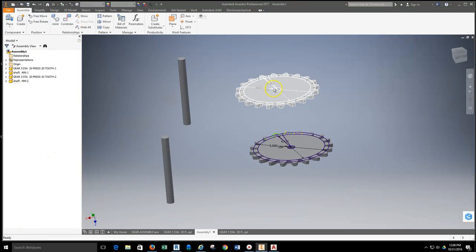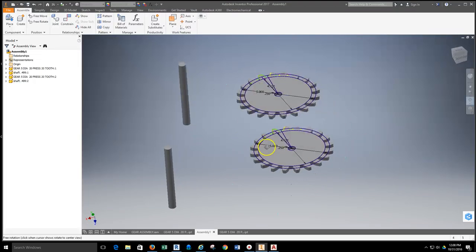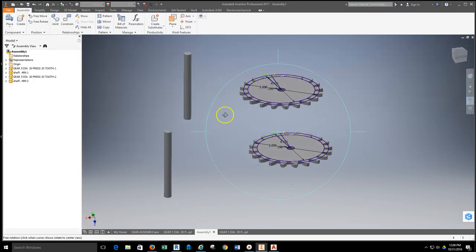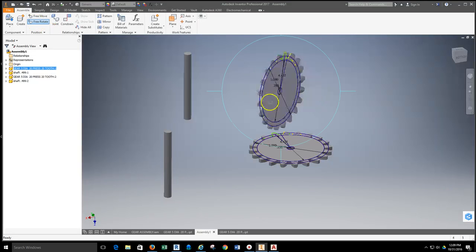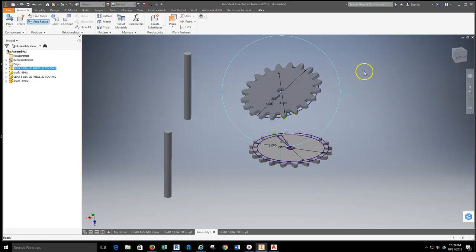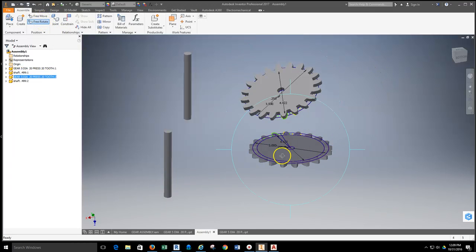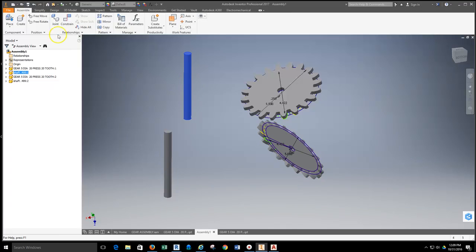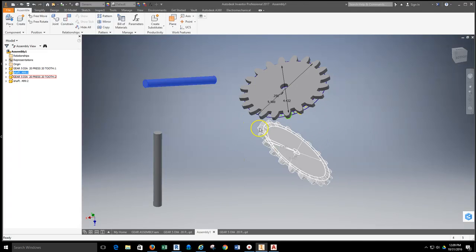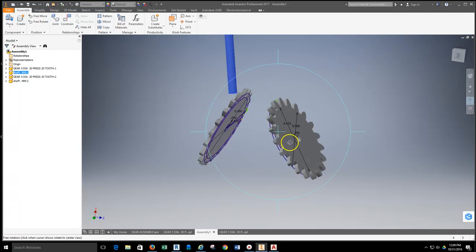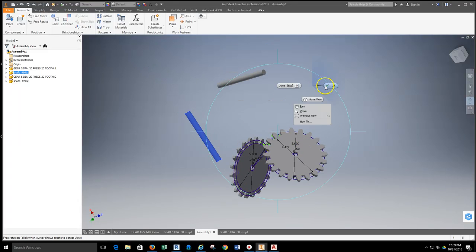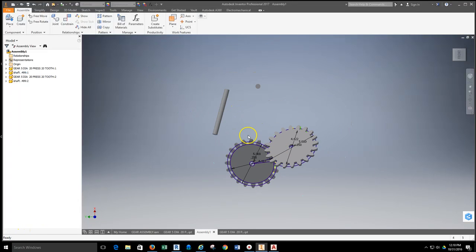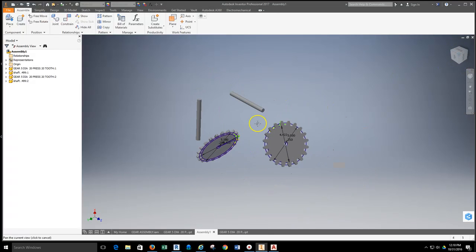I've opened up an assembly file and placed two gears and two shafts into it. I'm going to grab one of my parts, come up to free rotate, and spin this part around. I generally tell my students never to do this, but I want to use this as a way to discuss how parts can be reset in assembly space when they end up in a jumble.